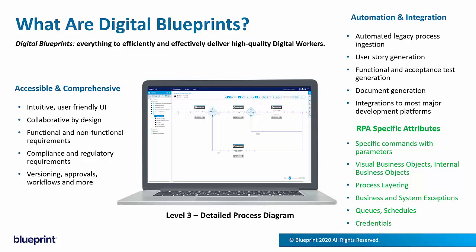And online review and sign-off using electronic signature. But not only that, it's what you can do with digital Blueprints that becomes quite special. From them, you can automatically generate user stories to drive implementation cycles that are agile. You can also automatically generate a complete set of functional and acceptance tests.